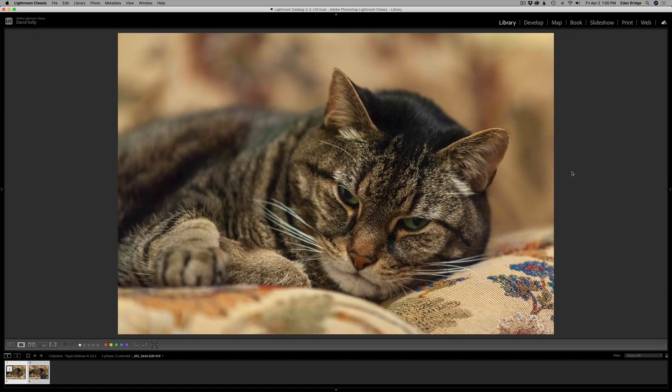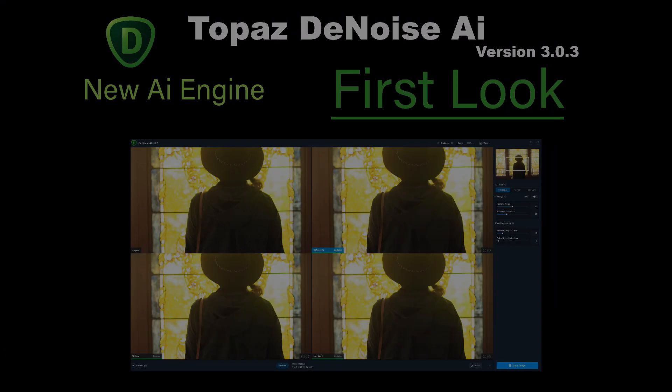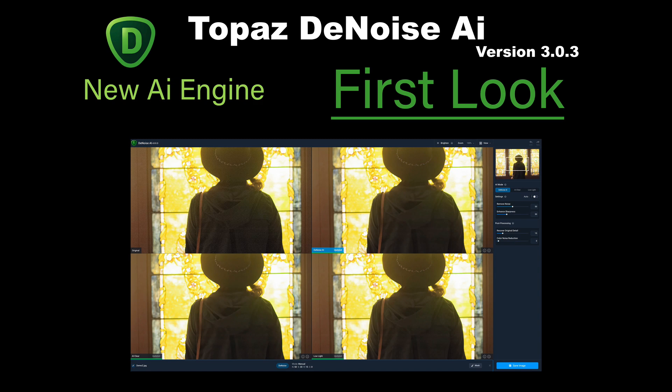Take one last look at my cat, Tim. I miss you, old pal. And getting a little choked up there. Well, there it is. Topaz denoise AI version 3.0.3. New AI engine. This was a first look. I like this update 3.0.3.